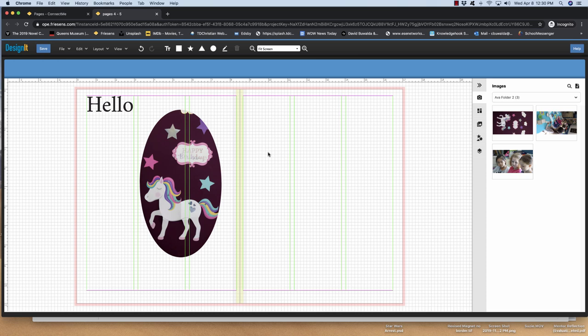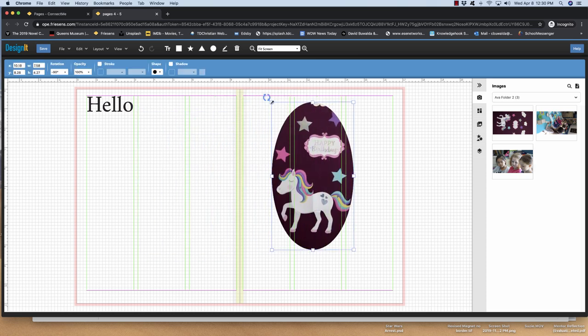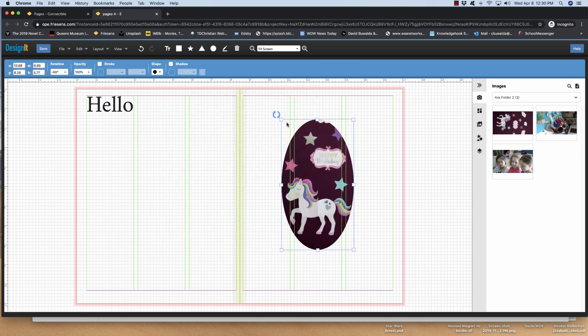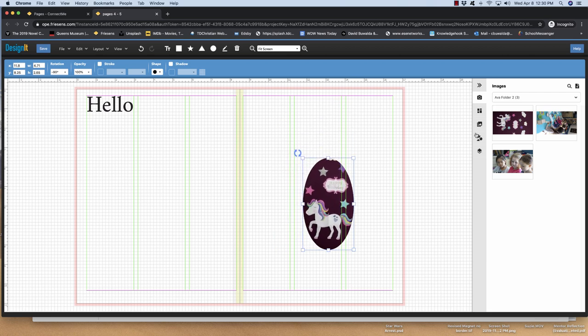And there you go. So then I click off of it. And I've got this nice image. And now I can move it around and stuff like that. So that's what I want you to do. You're going to create an image category. And then you're going to put at least one photo in your folder.